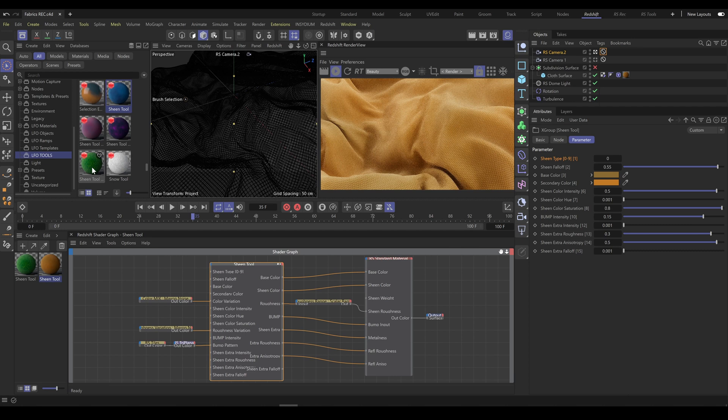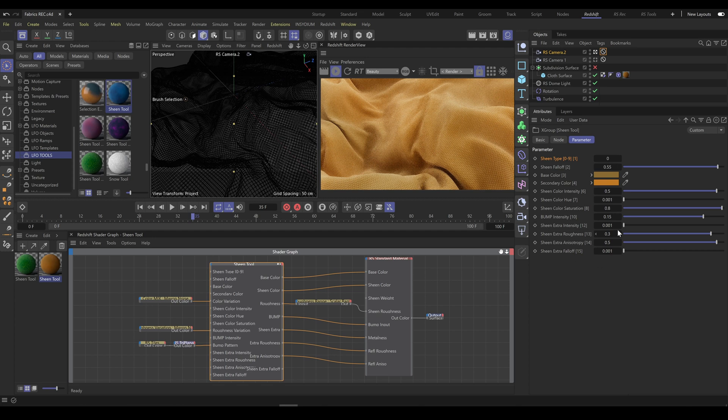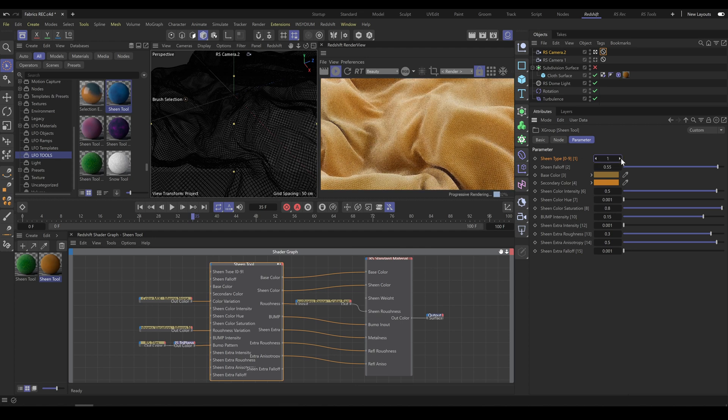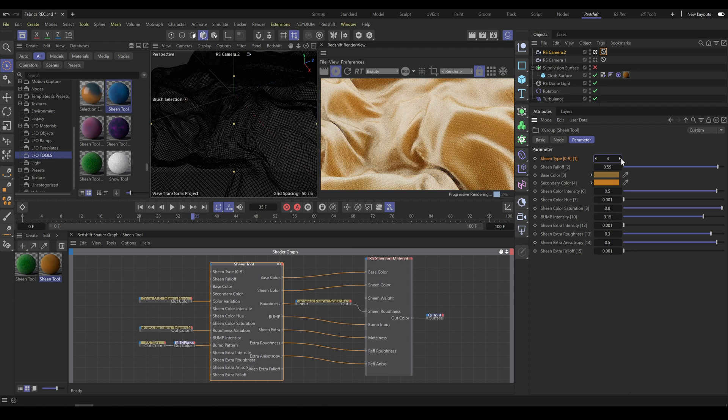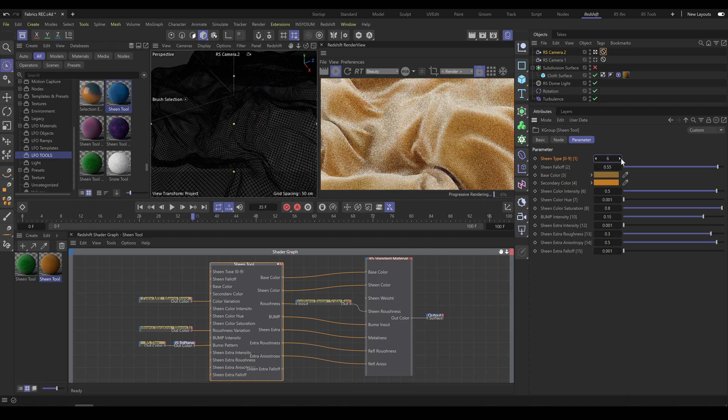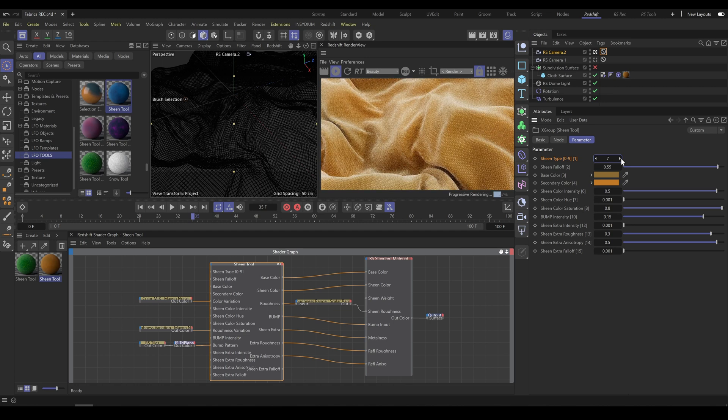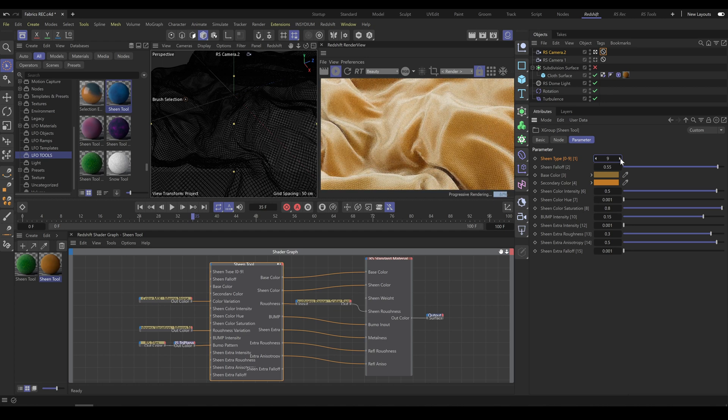But mostly you will need the main sheen tool only. As you can see, the sheen tool contains all important parameters for good-looking fabrics. Sheen type allows you to choose sheen shape to match as closely as possible various types of fabrics, and it provides results which you are not able to achieve with standard material only.